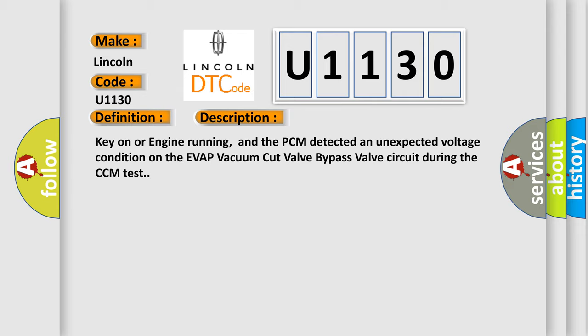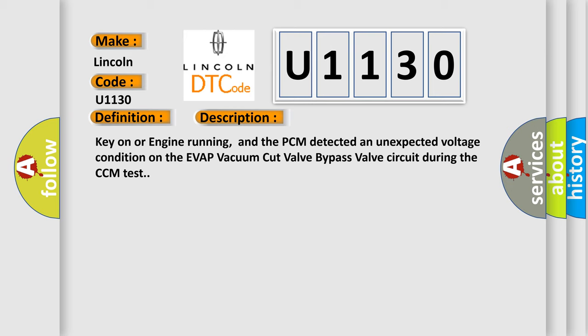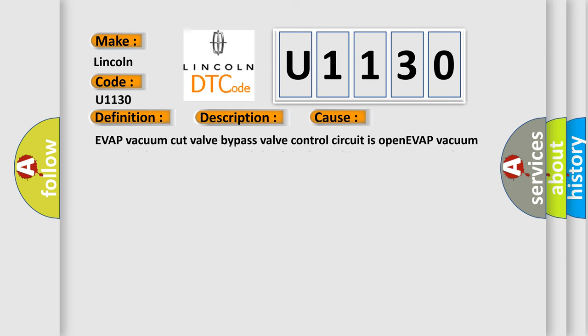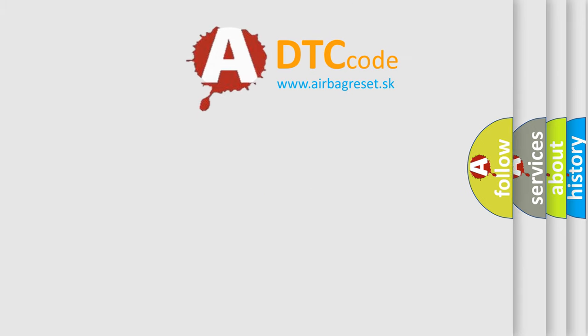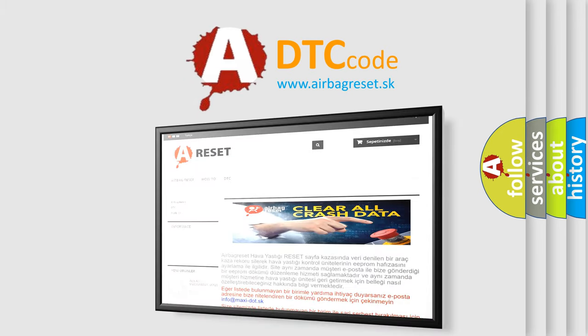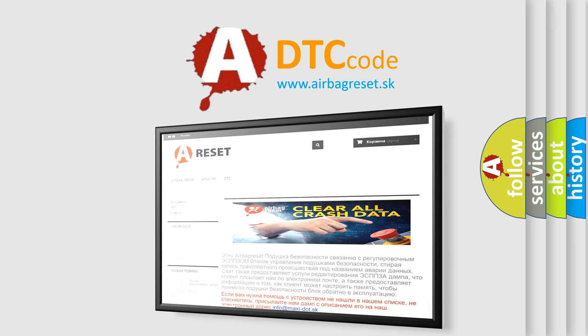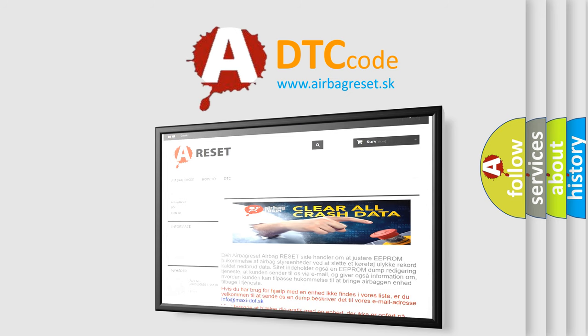This diagnostic error occurs most often in these cases. EVAP vacuum cut valve bypass valve control circuit is open, EVAP vacuum cut valve bypass valve control circuit is shorted, EVAP vacuum cut valve bypass valve is damaged or has failed, or PCM is damaged. The airbag reset website aims to provide information in 52 languages. Thank you for your attention and stay tuned for the next video.